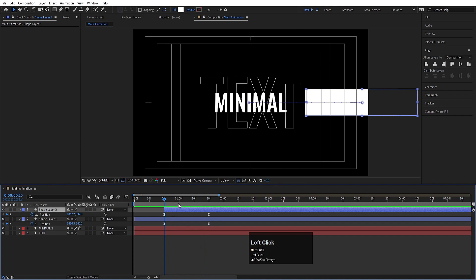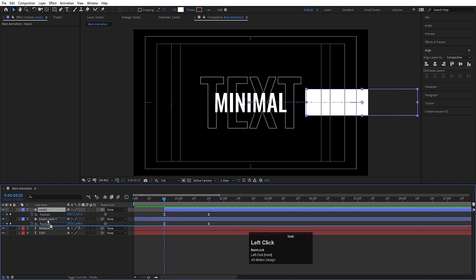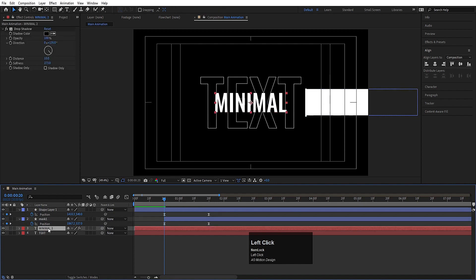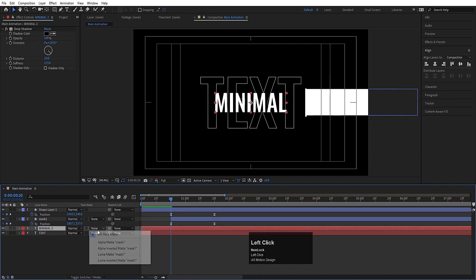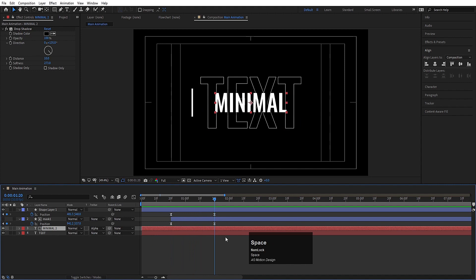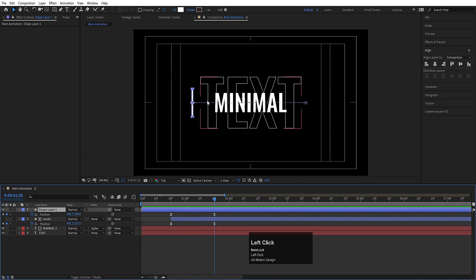This is going to be the mask for the 'Minimal' text. Select the shape layer, hit Enter and call it 'Mask 1.' Move it above the Minimal layer, select the Minimal layer, press F4 and set the track matte to Alpha Matte. We're going to get something like this.